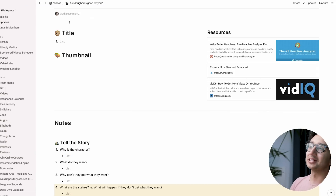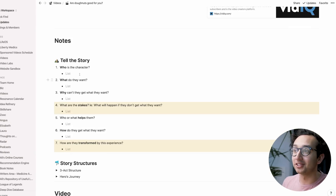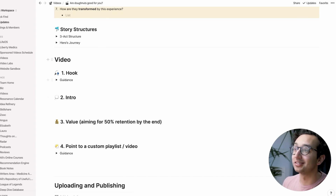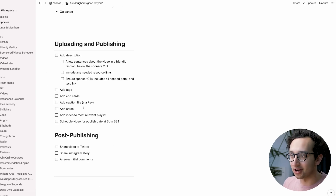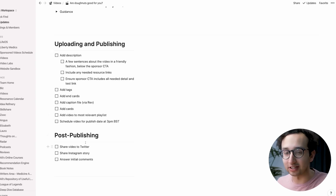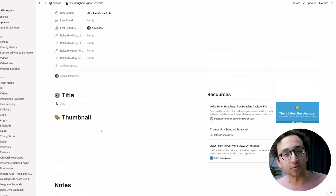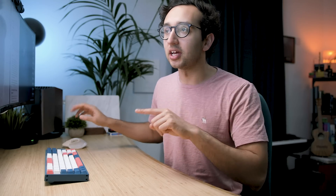The nice thing about Notion is you can encourage it to make you think about things in the way you want. Within the template we've got title and thumbnail, notes, story stuff, story structures, details about the video, and a publishing checklist. This is a quick overview — there'll be a link in the description — but let me show you from yesterday when I was actually writing the script for this very video.